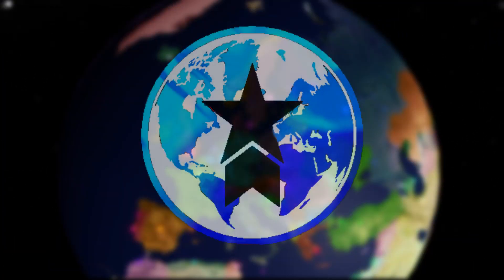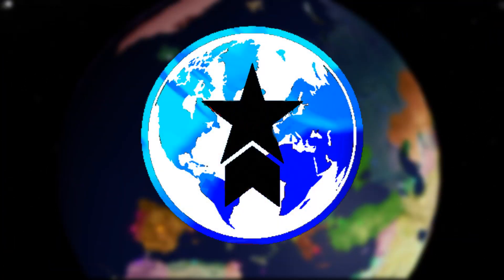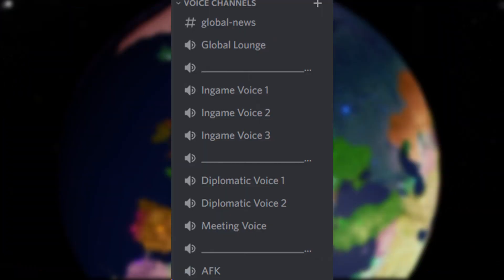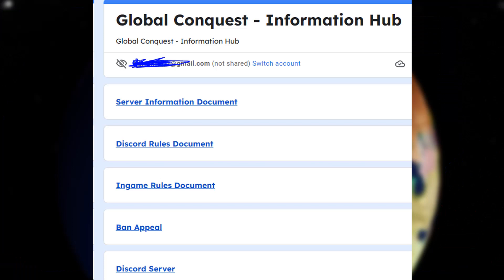There's Global Conquest Roleplay. Global Conquest Roleplay has a series of realistic roleplay. We have a VC system and information hub. The information hub features all the information you need.